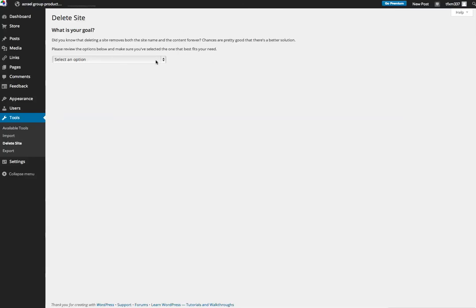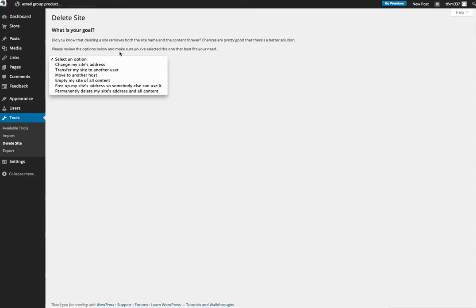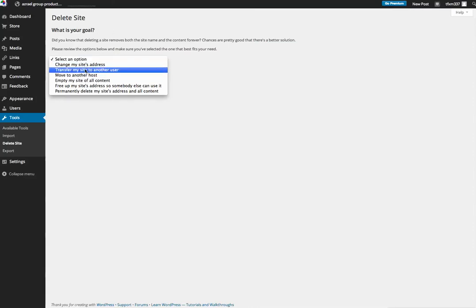So let's take a look at the different solutions. Change my site's address: you can change the actual URL, the location of your site. Transfer my site to another user: so maybe you have another user, someone who you've been working with a lot who's actually a big contributor to your site, maybe you want to give them control of the site. So if you've created a healthcare blog that is not practice specific and is just a healthcare blog that anyone can contribute to, you might want to give the reins of that site over to another person and then they can run with it.